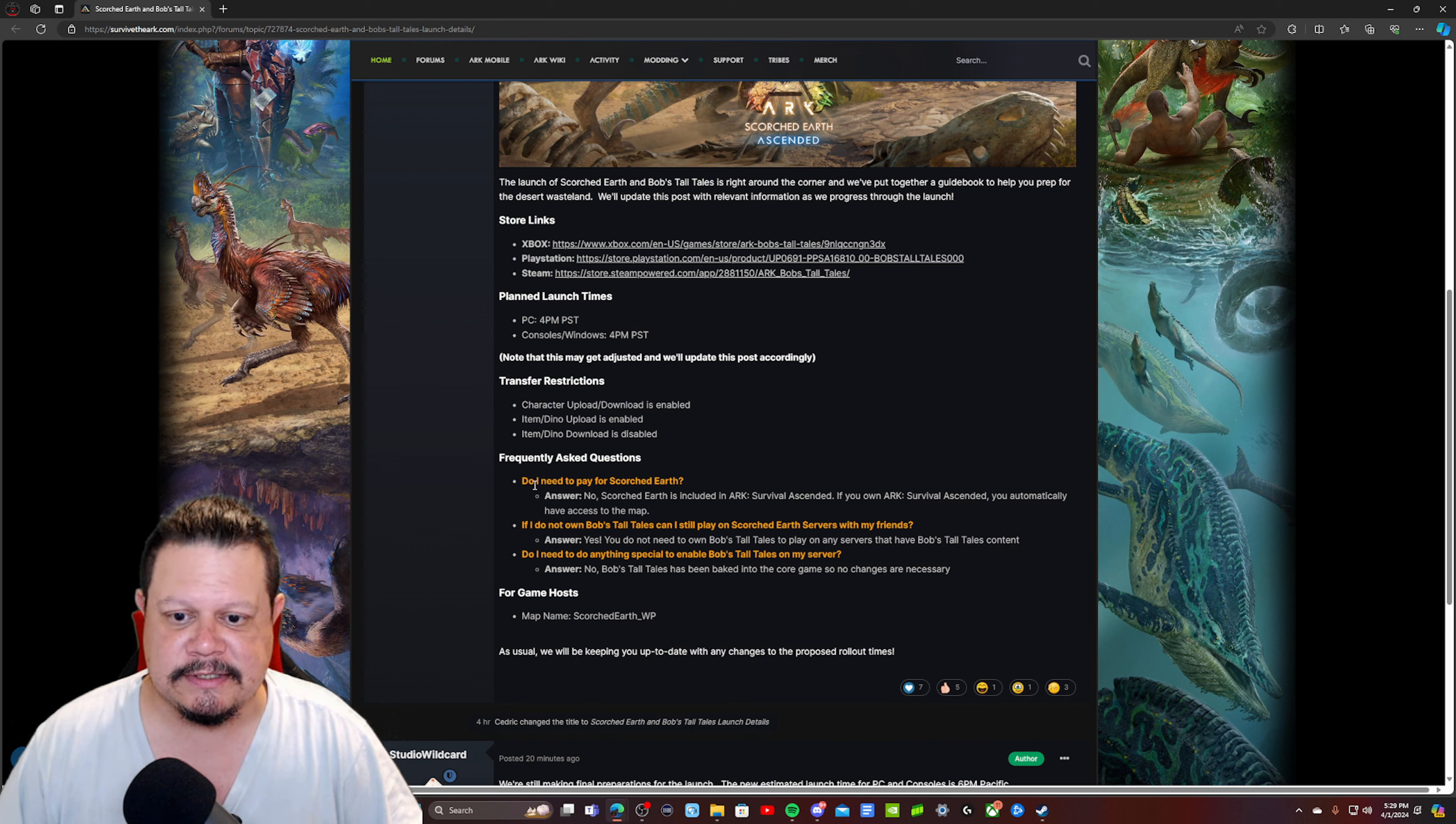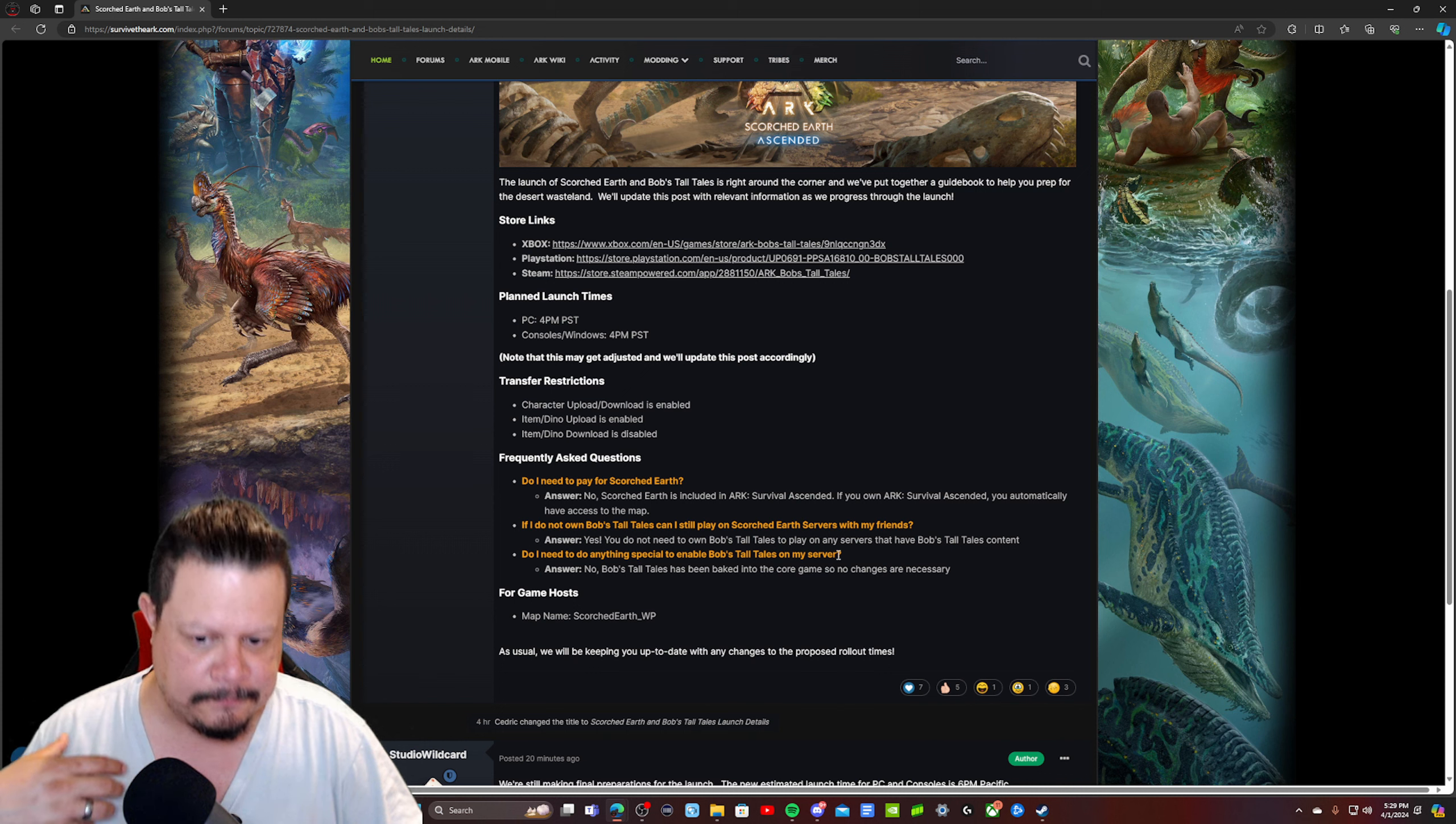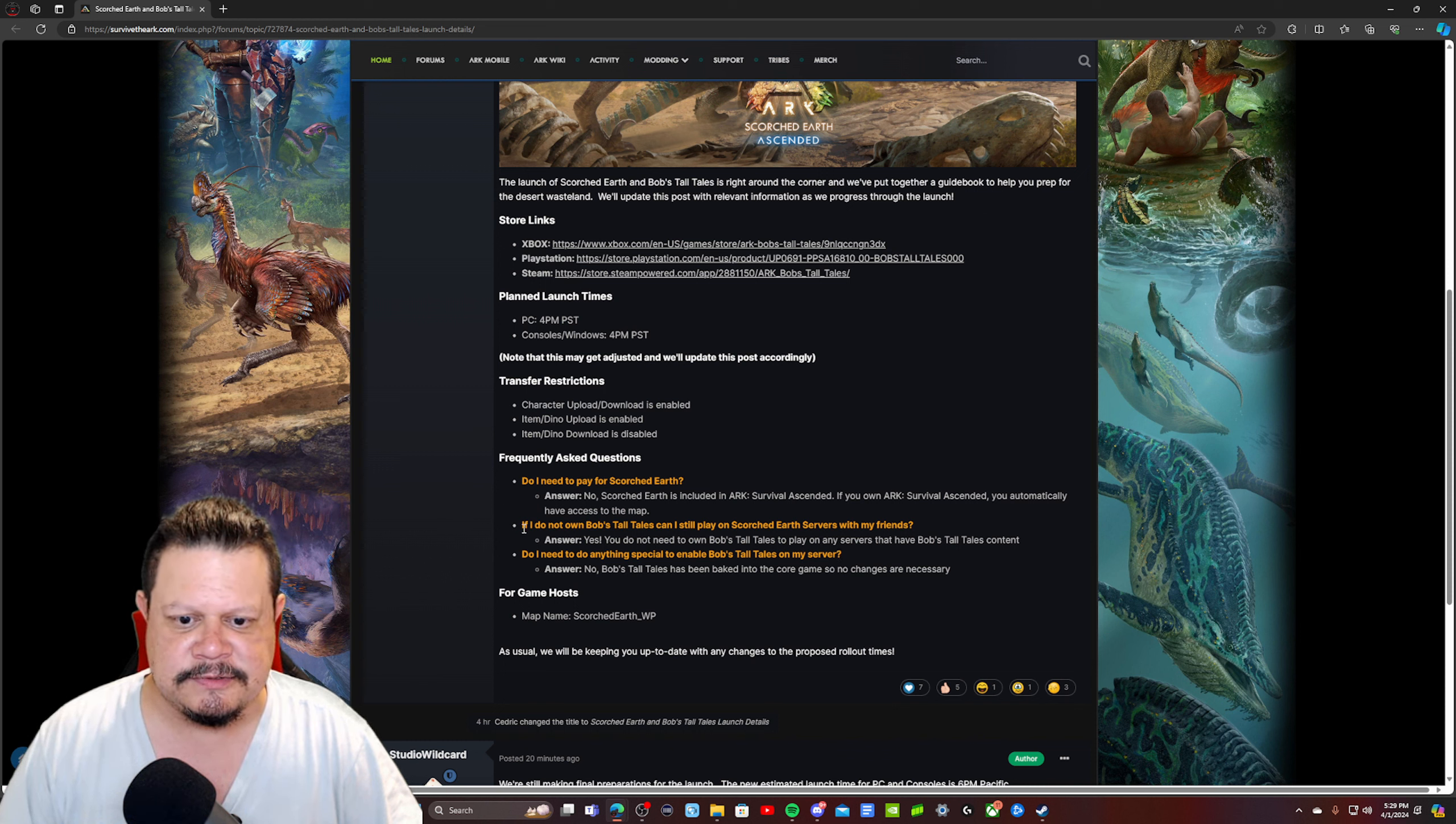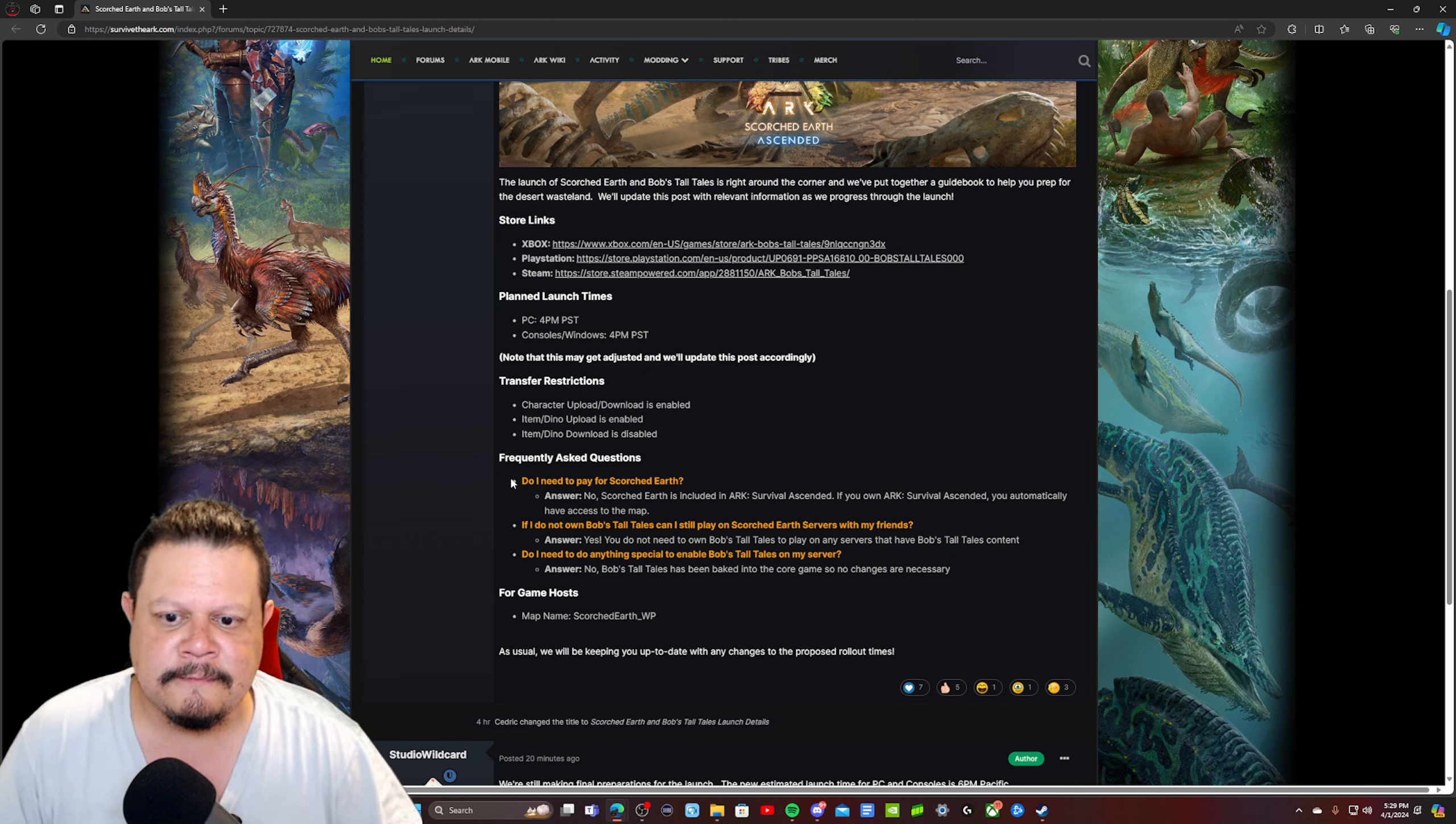The only stuff that we're going to really have to purchase is going to be any of the weird DLCs that they're adding on after the fact, which is going to be Bob's Tall Tales.